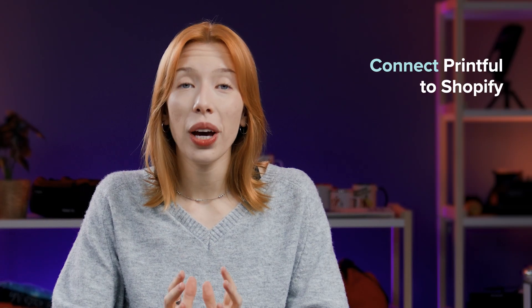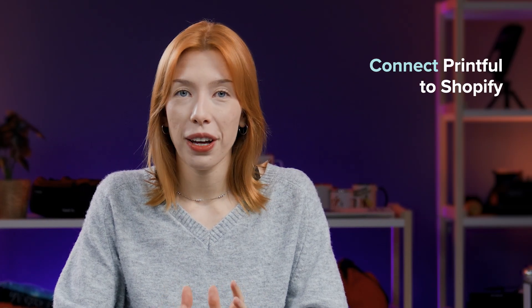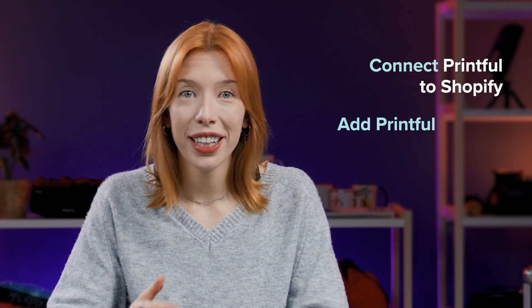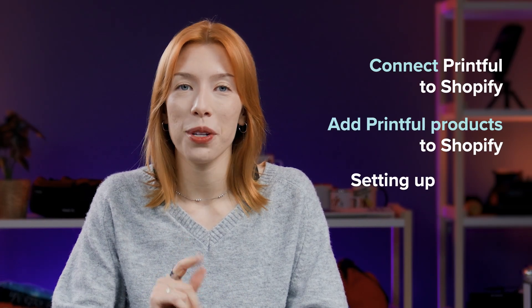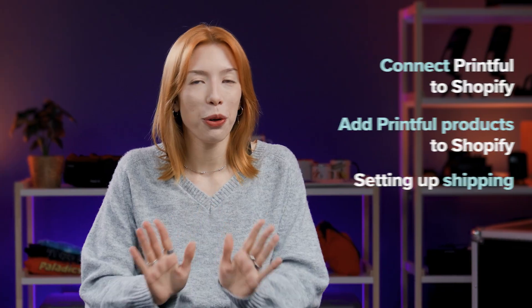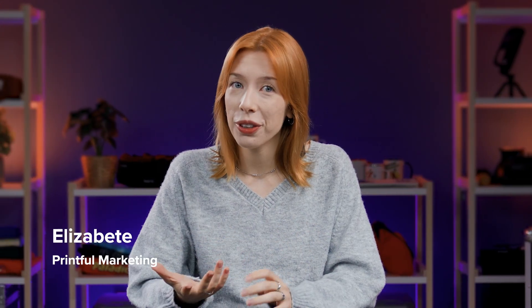In this video, I'll show you how to connect your Printful account to Shopify, add products, and set up shipping. But before we dive in, you'll need to create accounts on both Printful and Shopify. So let's start there.